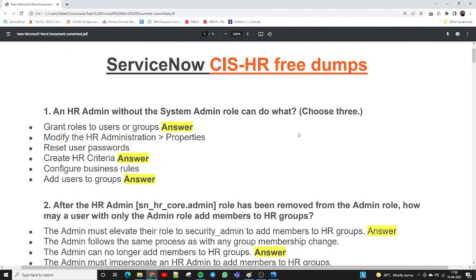We need to choose multiple possible solutions. The first option — grant role to the user or group — is yes. A person who has the HR admin role (but not system admin) can definitely grant roles to users. Modify HR administration properties: no. Reset user password: no. Create HR criteria: yes. Configure business rule: no. Add user to group: yes. So the three correct answers are: grant roles to user or groups, create HR criteria, and add user to groups.